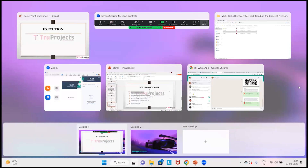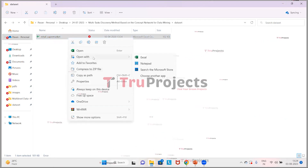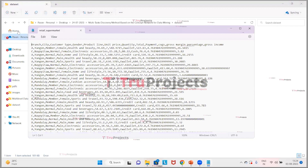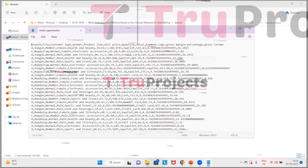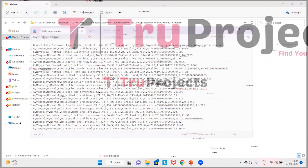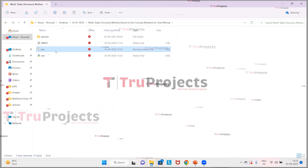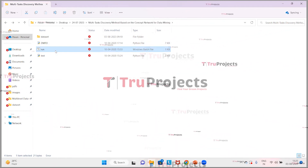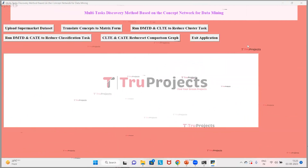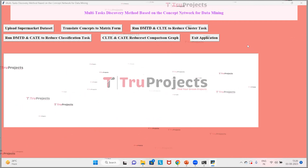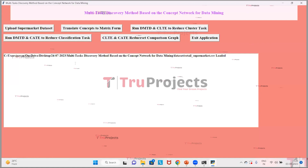For execution, first open the code folder. This is the code folder containing the dataset file. The dataset includes attributes such as branch, city, customer type, gender, product line, unit price, quantity, total payment, COGS, gross margin percentage, and gross income. There are two main code files and a run.bat file. Instead of executing the project in the command line interface, a Windows batch file has been created — double-click on run.bat for execution. Then select the retail supermarket data and click open to upload the dataset.